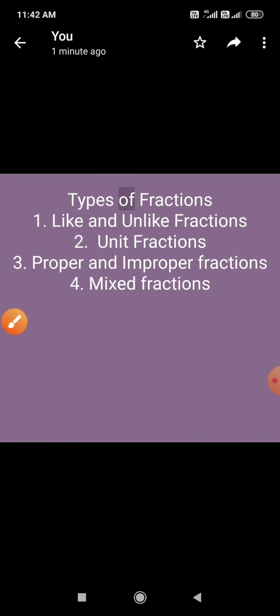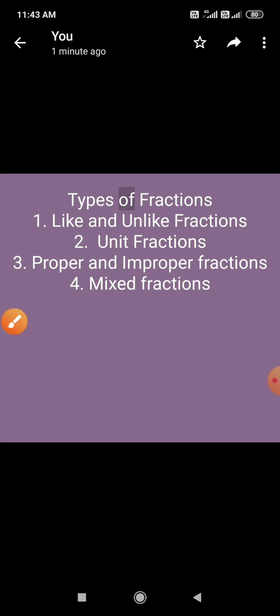Next है unit fractions। If the numerator of a fraction is 1, it is called a unit fraction. मतलब जिस fraction में numerator 1 होगा उसको unit fraction बोलेंगे। जैसे कि 1 by 7, 1 by 8, 1 by 9 — इन सारी fractions में numerator 1 है, तो इनको unit fraction बोलेंगे।